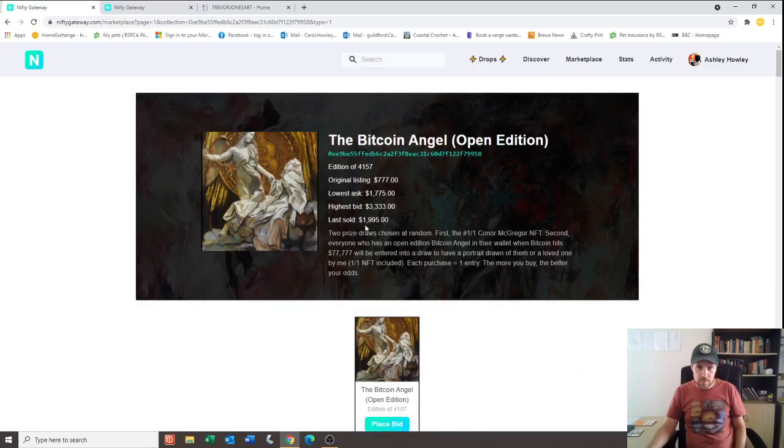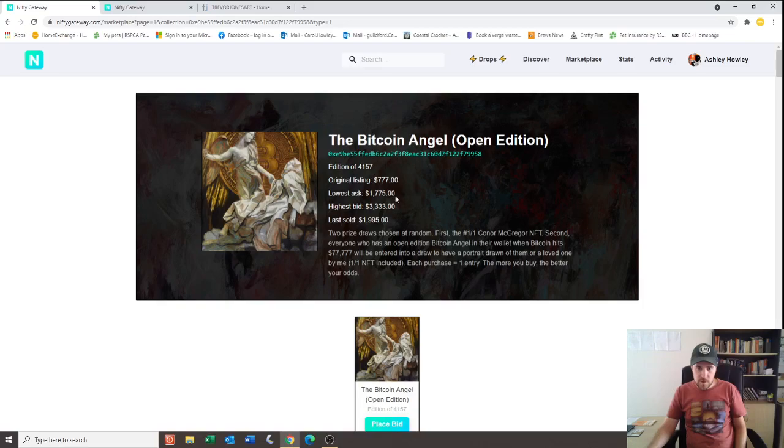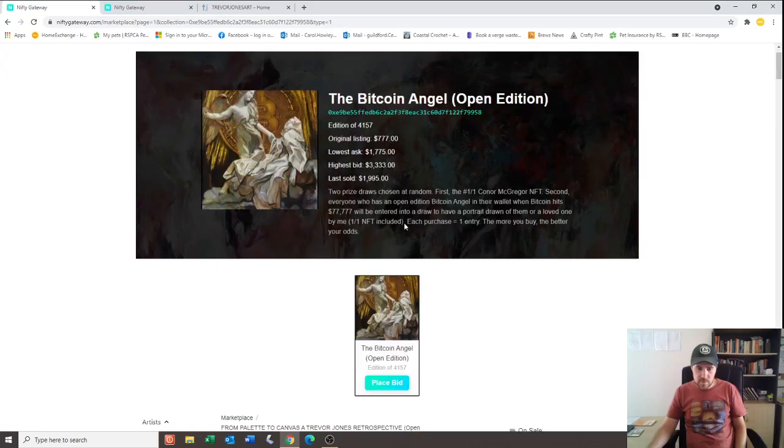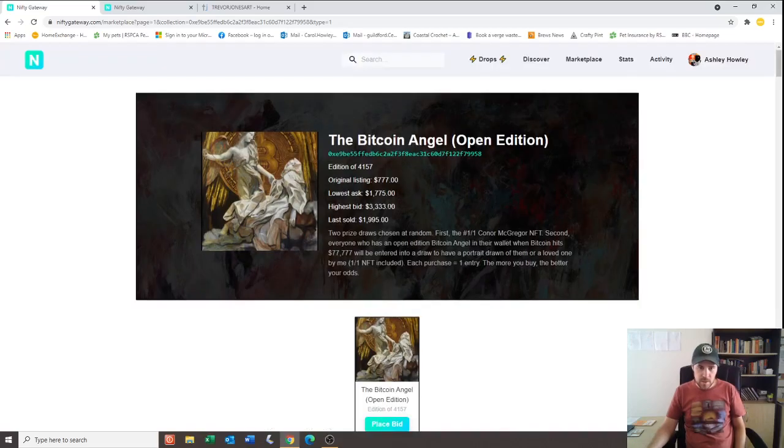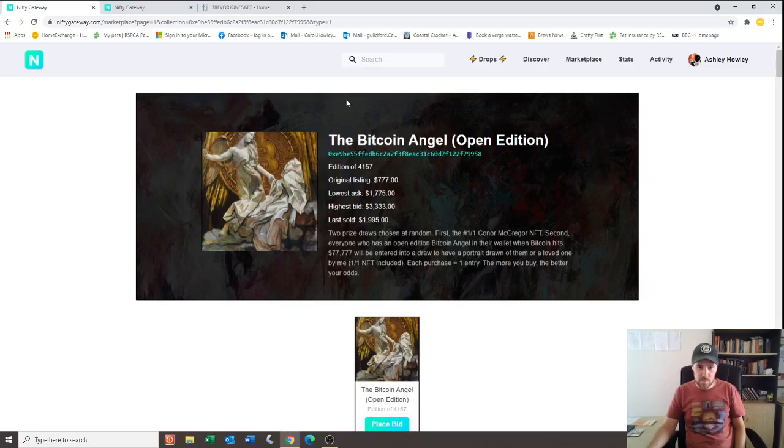So last sold was for $1,995. Lowest ask is $1,775. So yeah, it seems to be holding its price. It's been around that price for a while now. Obviously it features on the front page of Nifty Gateway as one of the most popular works of art on Nifty Gateway.